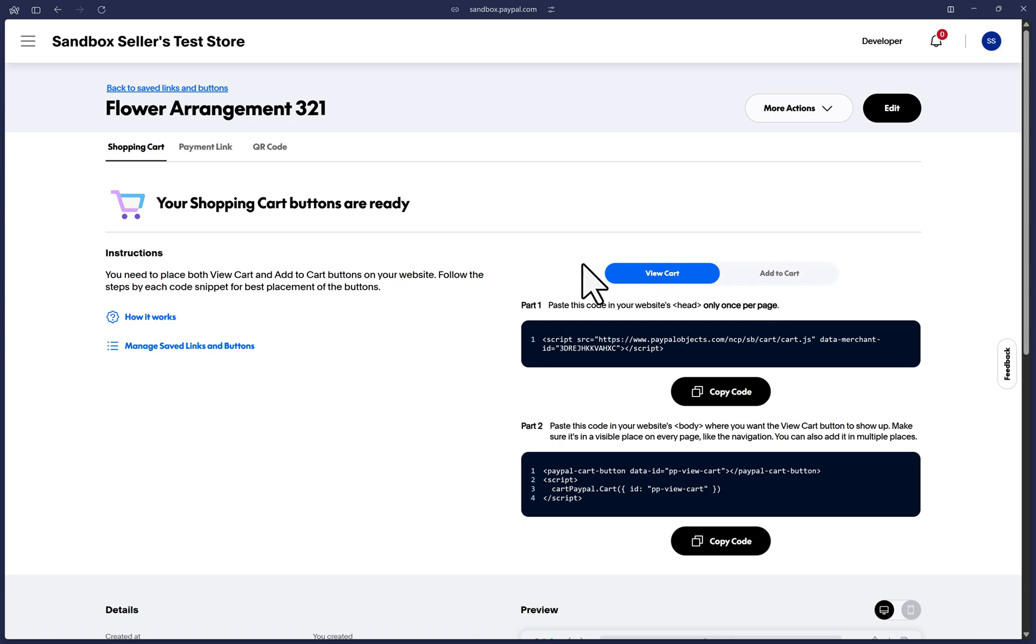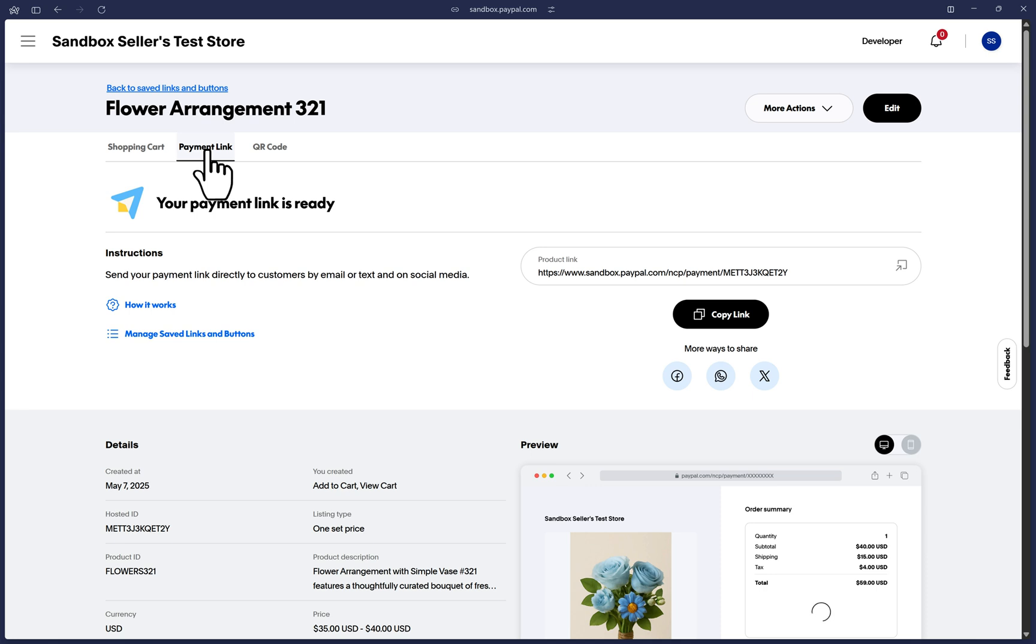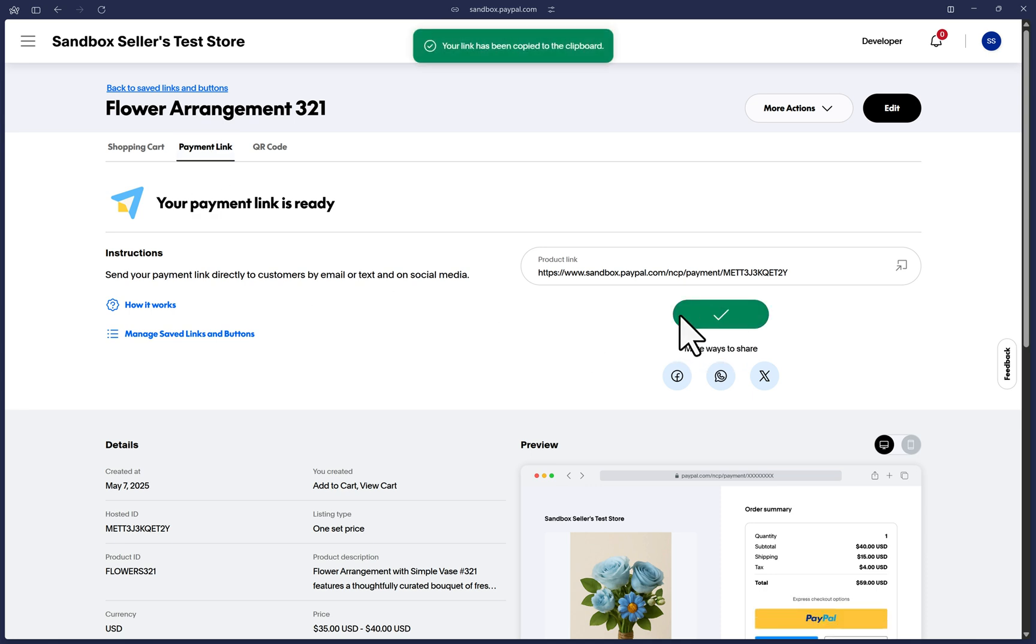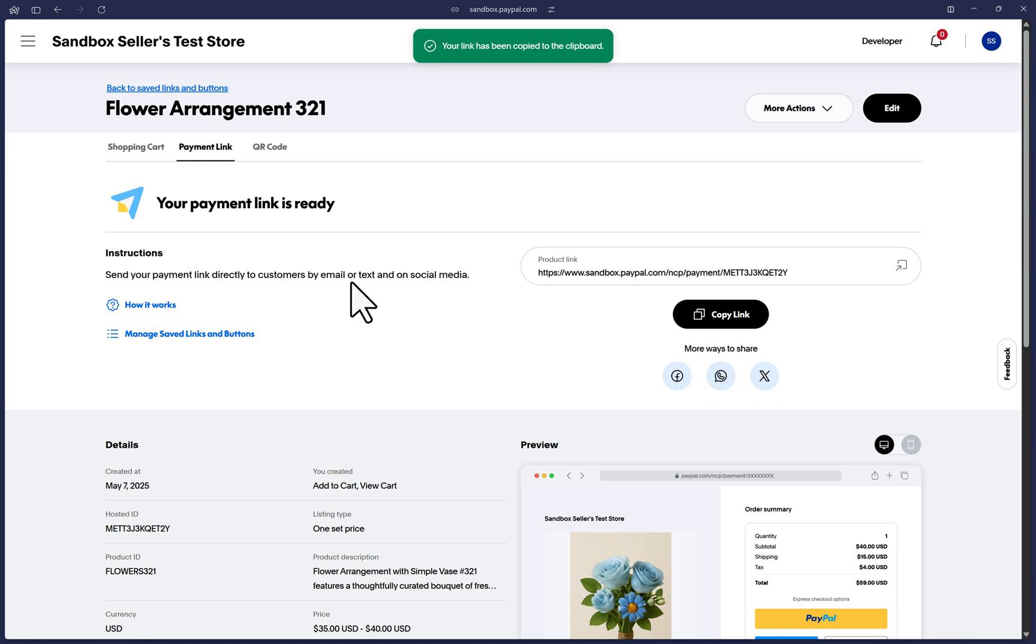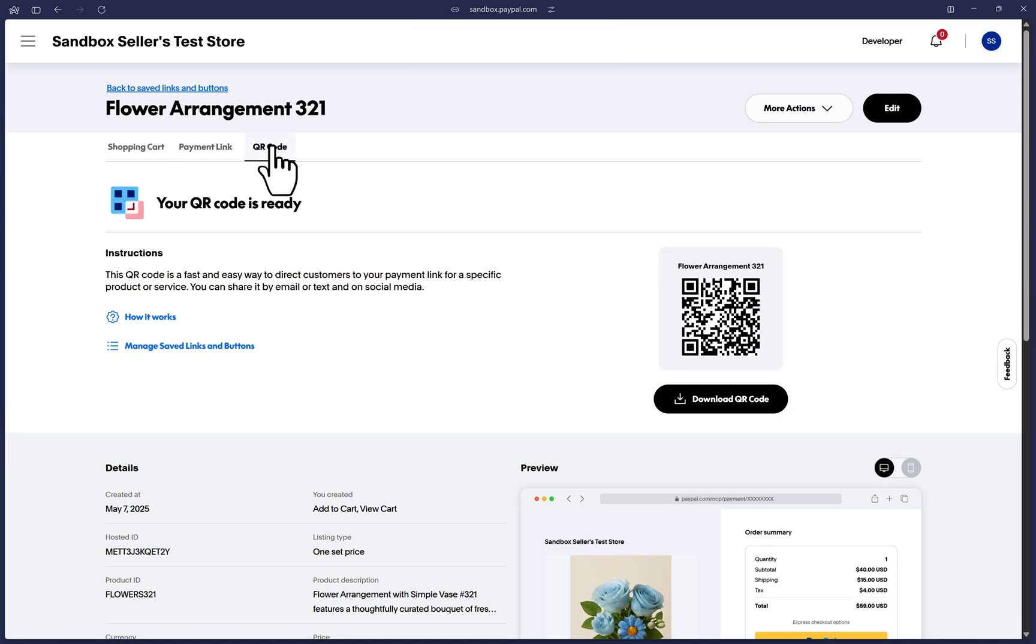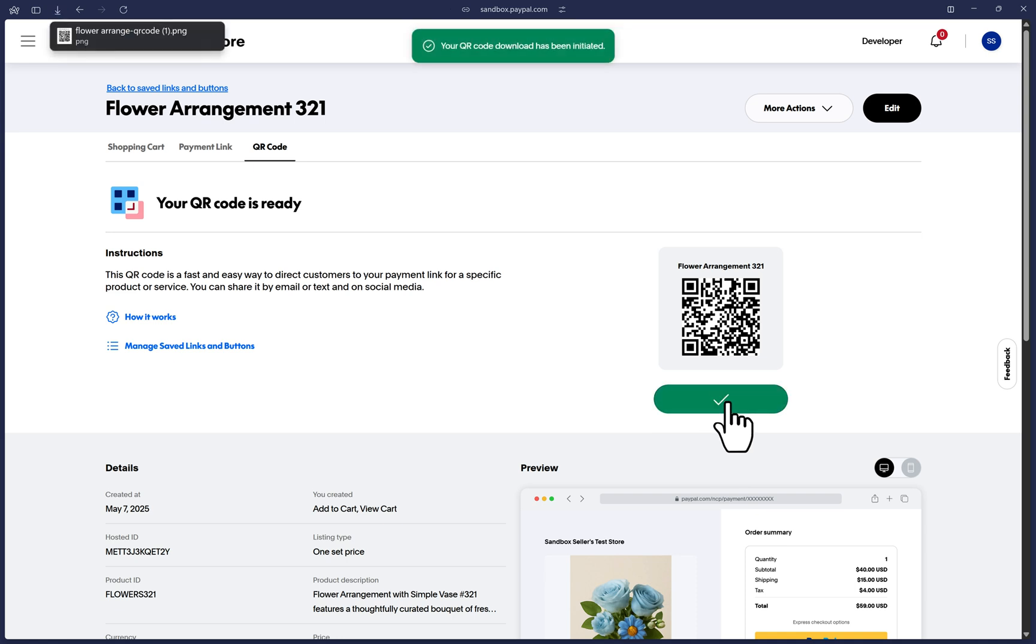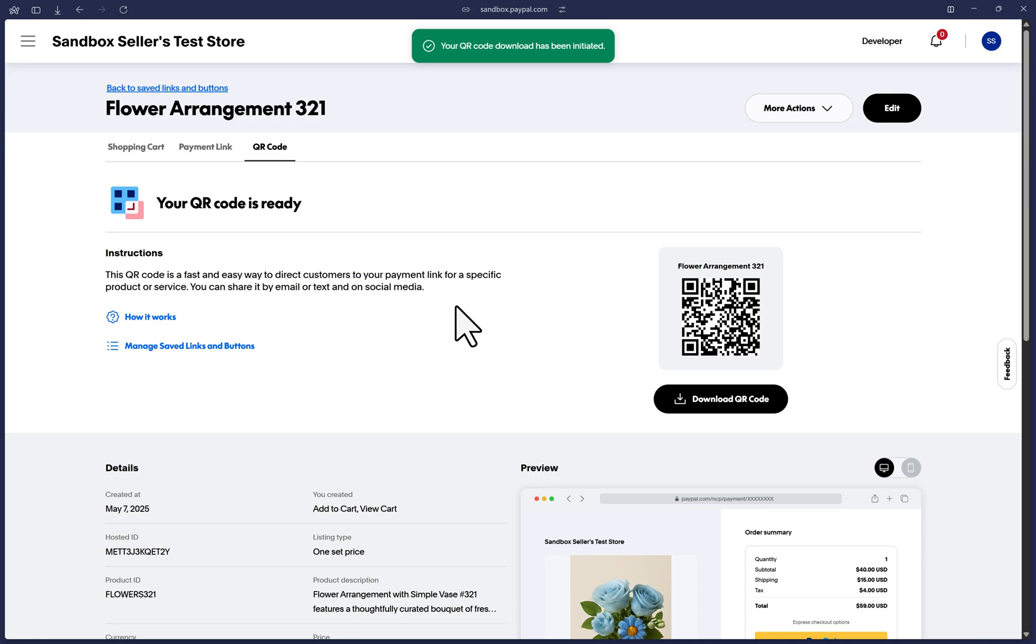You can also obtain a payment link for this product. So click on the payment link tab and you can copy this link here and send it to anybody via email or text or any social media. Lastly click on the QR code tab and you are able to download the QR code image by posting this image on social media or emailing it or texting it or even printing it if you need to. The QR code is a way to redirect to the payment link.